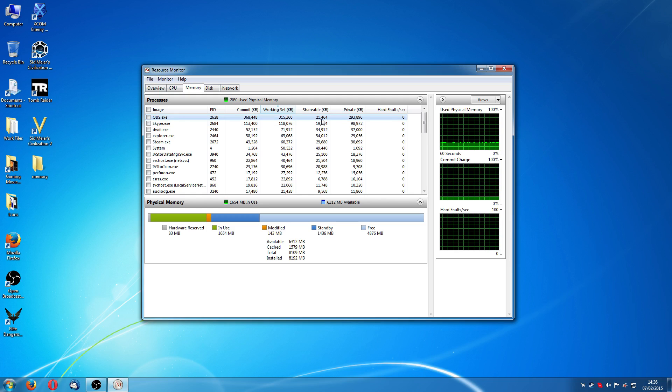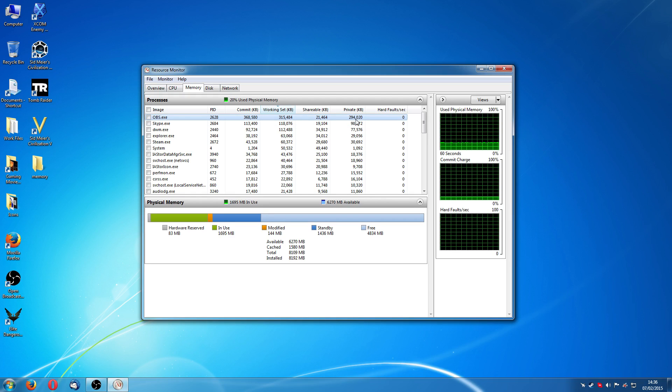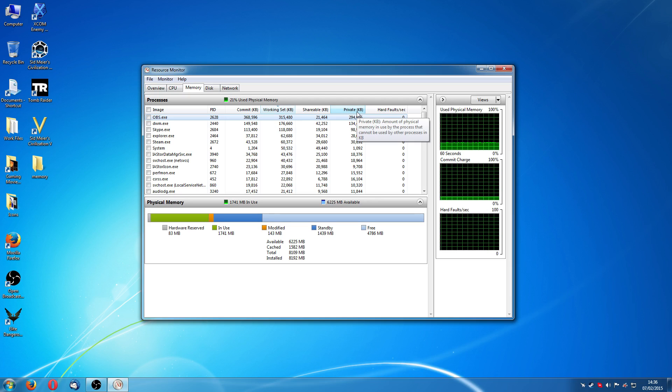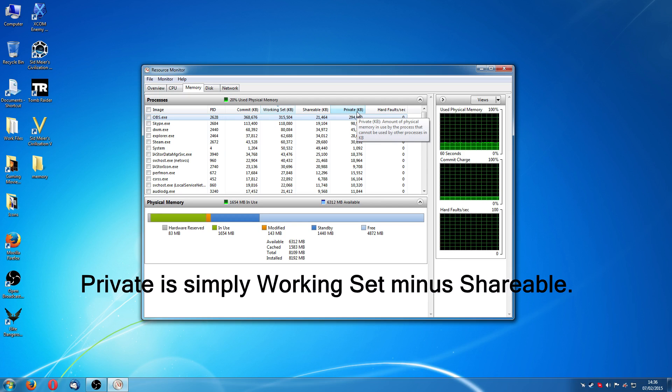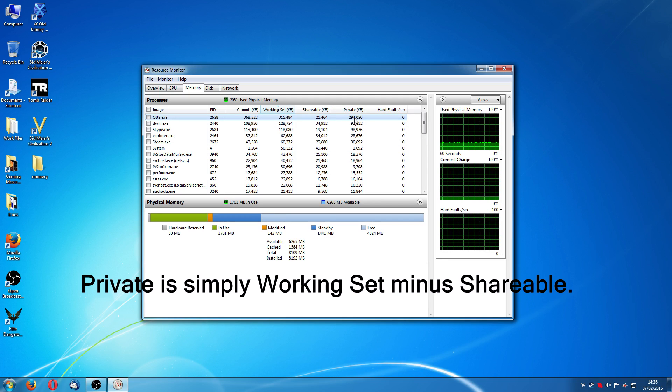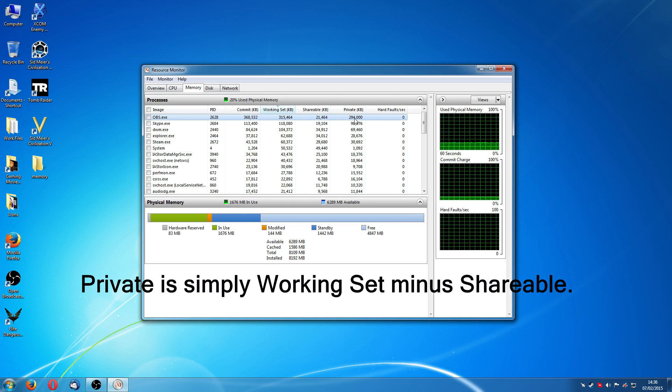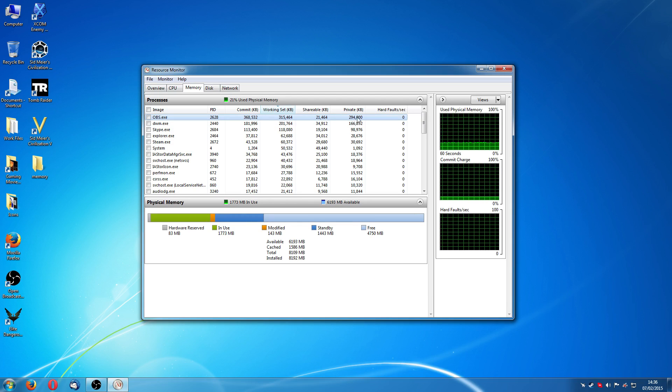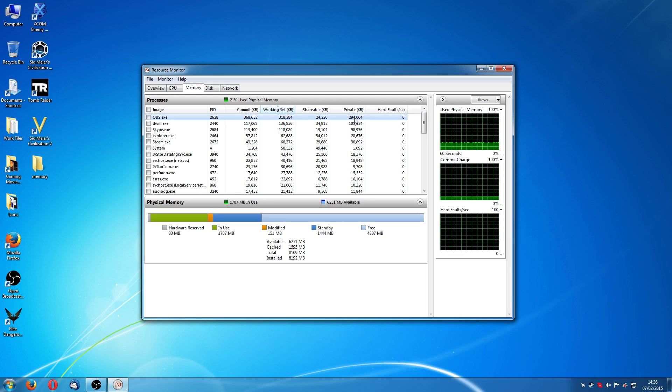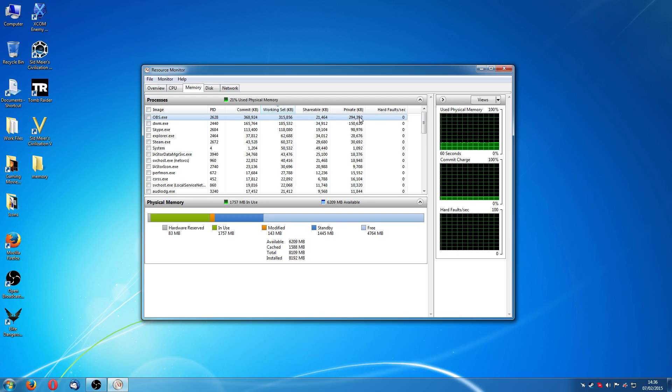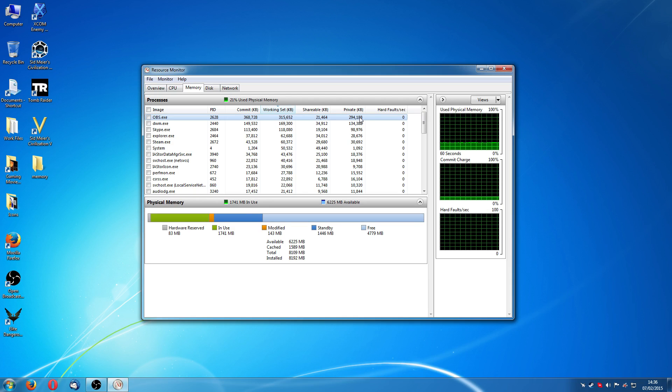21 megabytes of it is shareable, which means this private thing, if you mouse over it, the amount of physical memory in use by the processor cannot be used by other processors. So this is what it is actually using of RAM that nothing else, no other program can use. So in effect, this number here is probably the most accurate number of how much memory that this is taking up of your RAM.